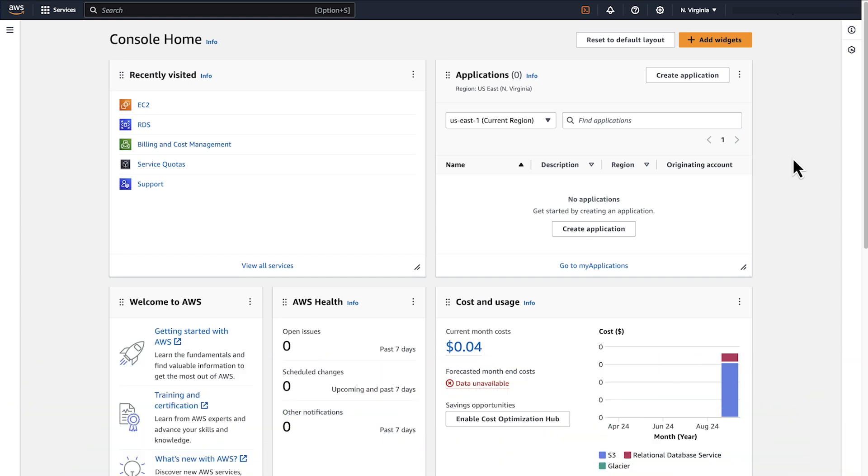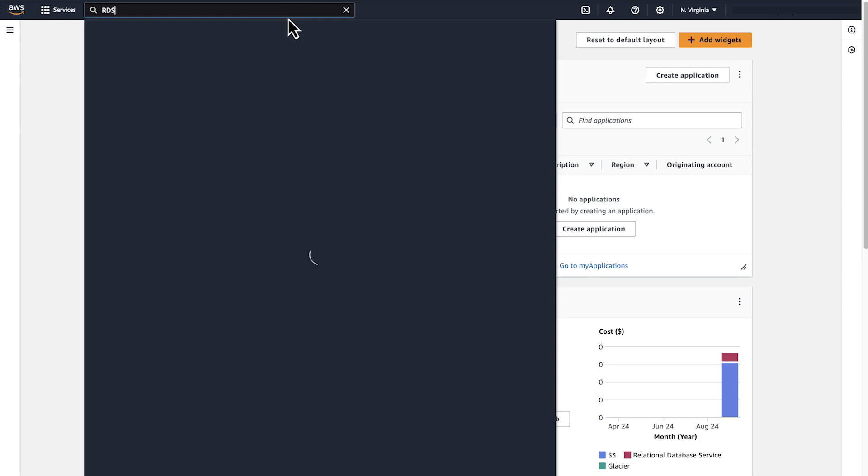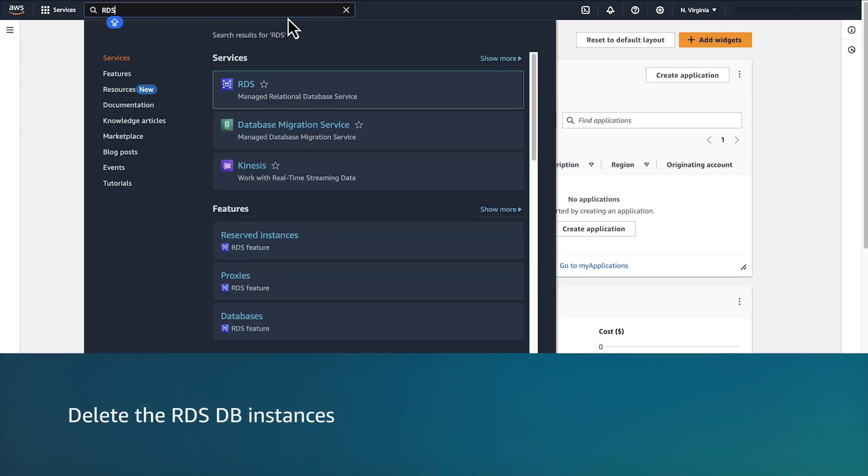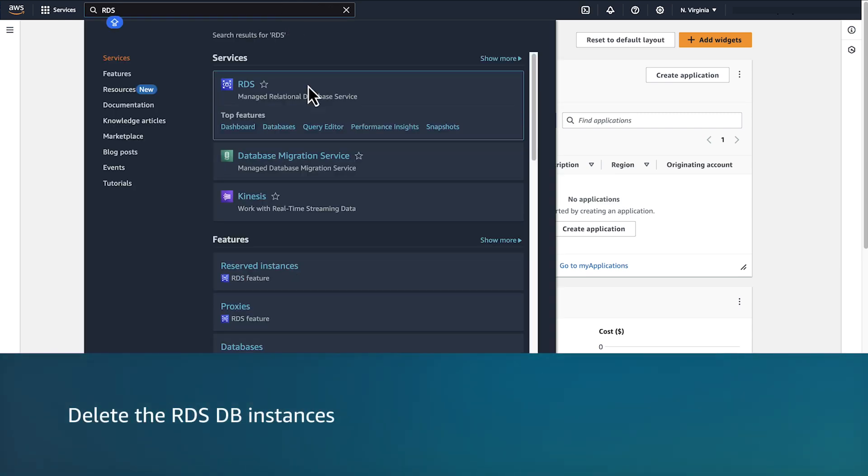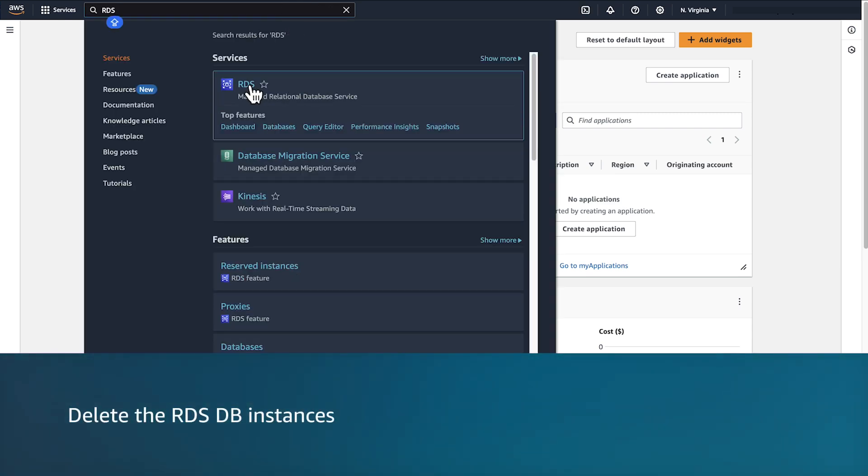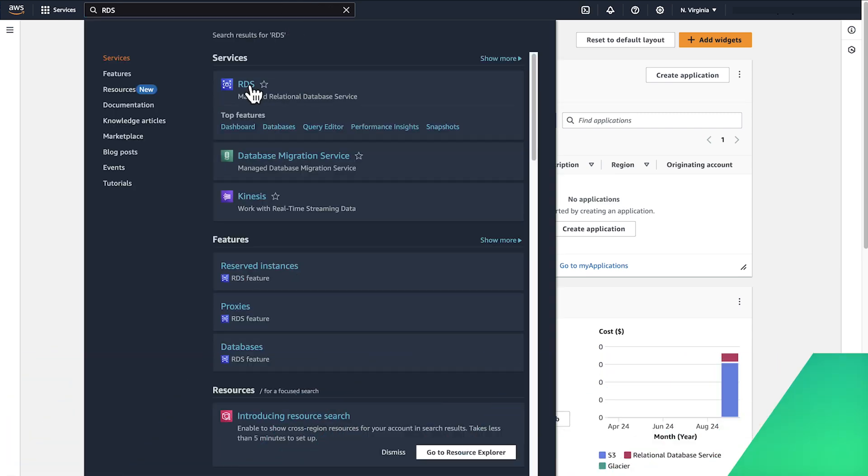Since we are already in the correct region, we can navigate to the Amazon RDS console. Select the RDS console and open it.